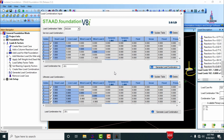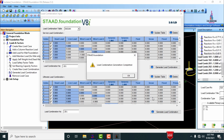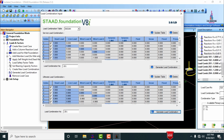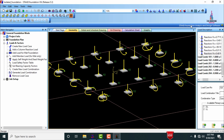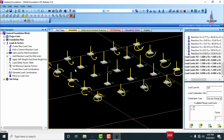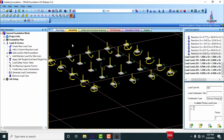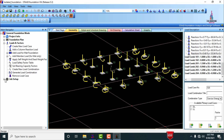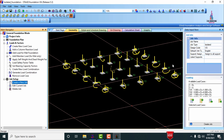First I generate the service load combination system, then the ultimate load combination system. After generating the load combinations, we need to set up the job. Go to job setup and click create new job. Give a name for the job — for example, 'ASGF' — and select the type of footing required.